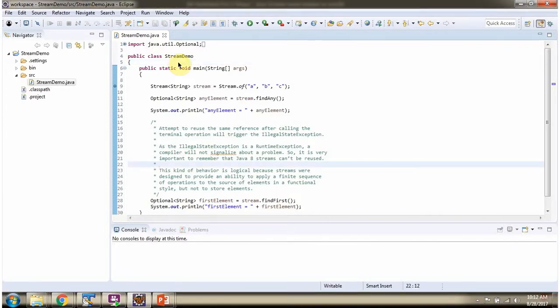Here I have defined the class stream demo. I am running this program in debug mode.